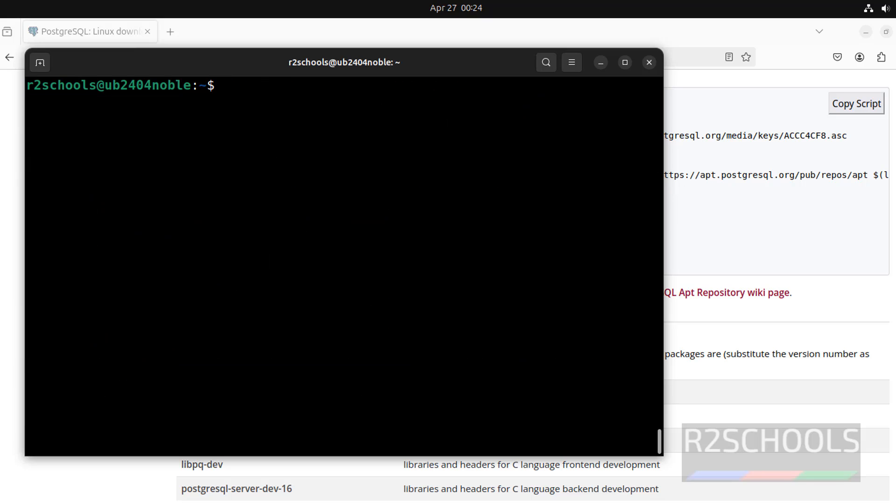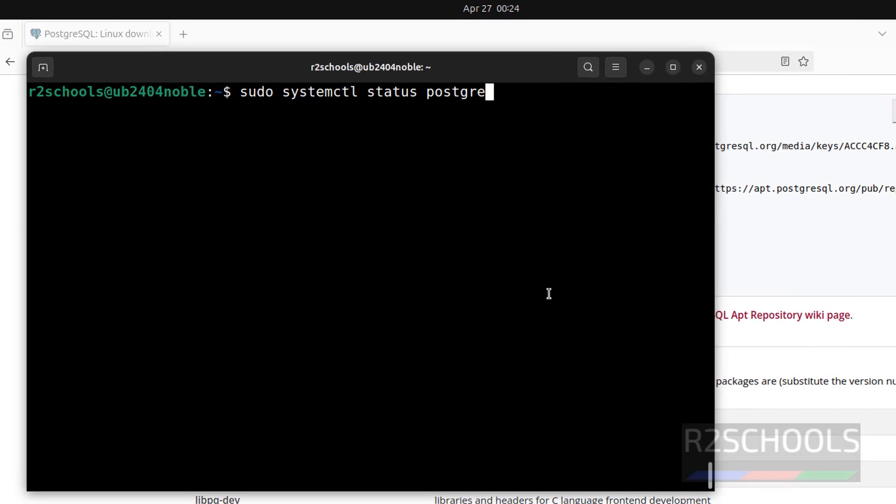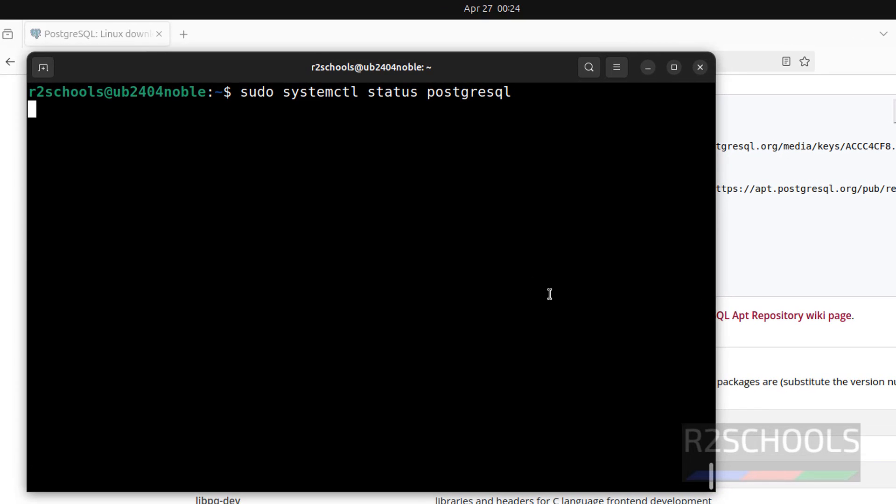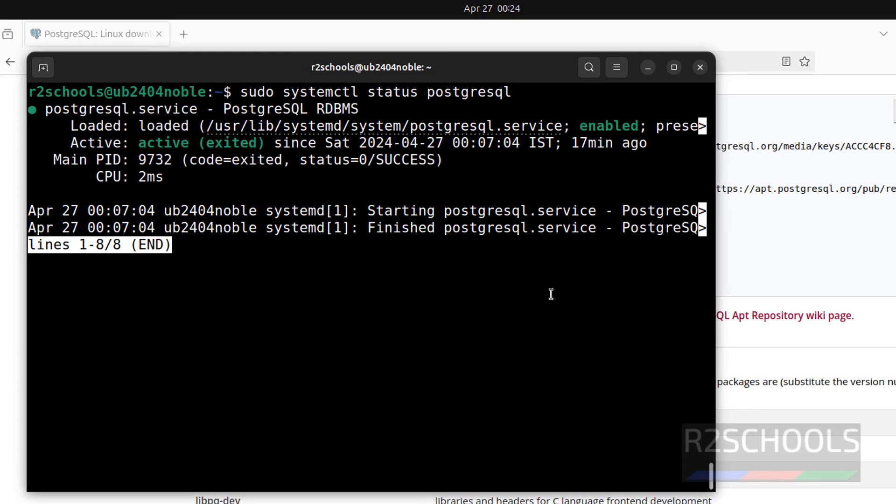We have successfully installed PostgreSQL server. Ctrl L to clear screen. Let us verify the PostgreSQL status. sudo systemctl status postgresql. Hit enter. See, PostgreSQL service is started and it is enabled. Q to quit.